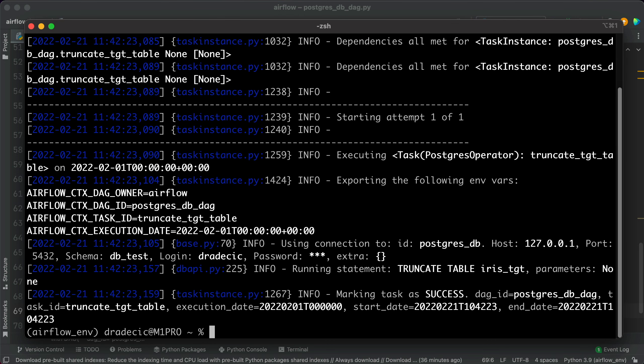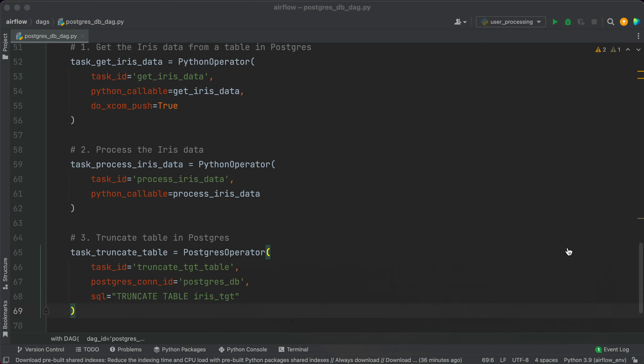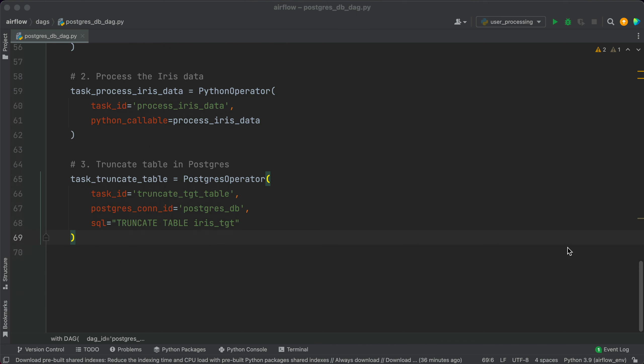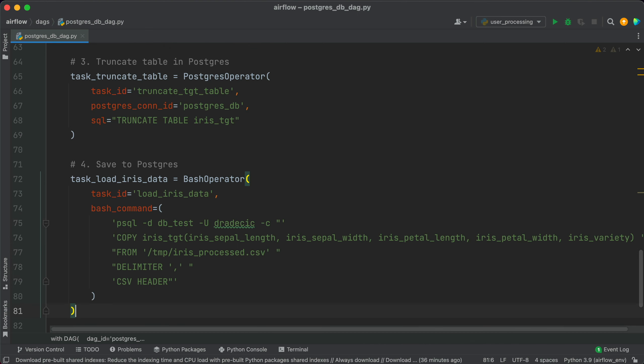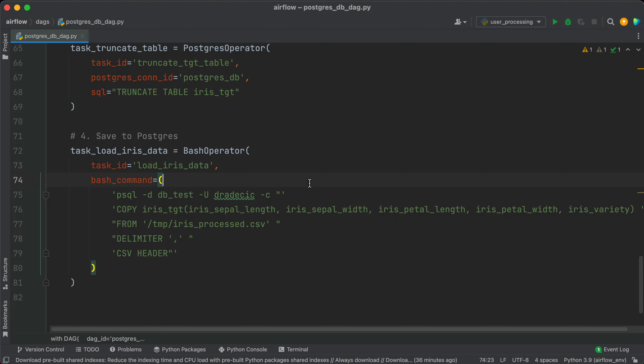The test succeeded without any issues, so we can move to the next one. And finally, we want to load the process data into the table. We'll use the bash operator to do so. The bash operator will run a shell command, which is specified under the bash command argument.